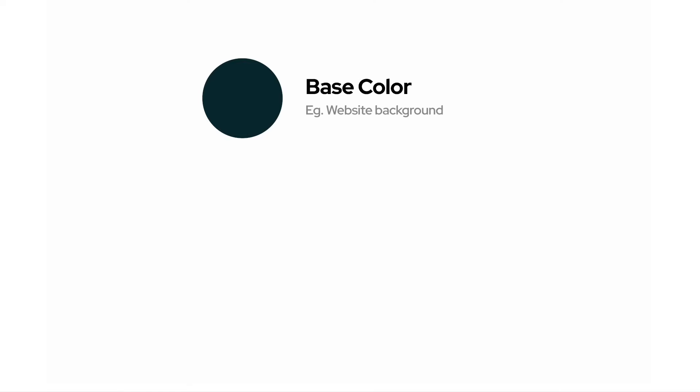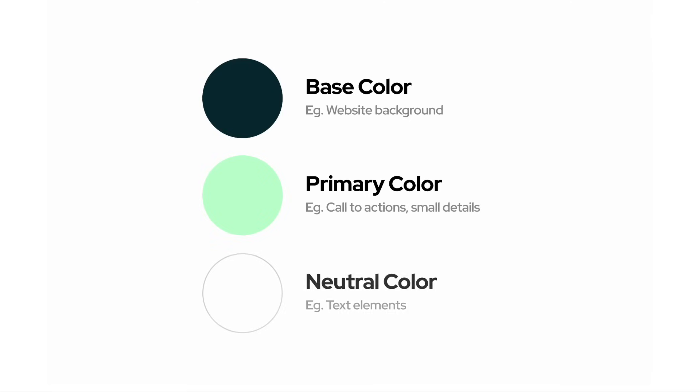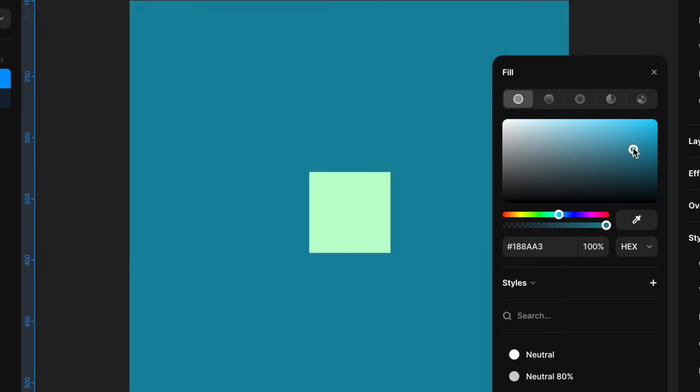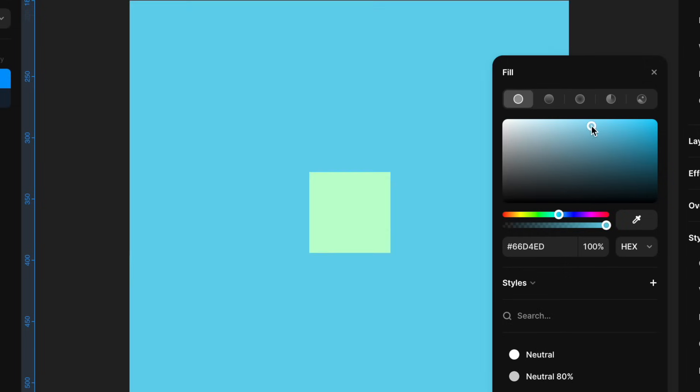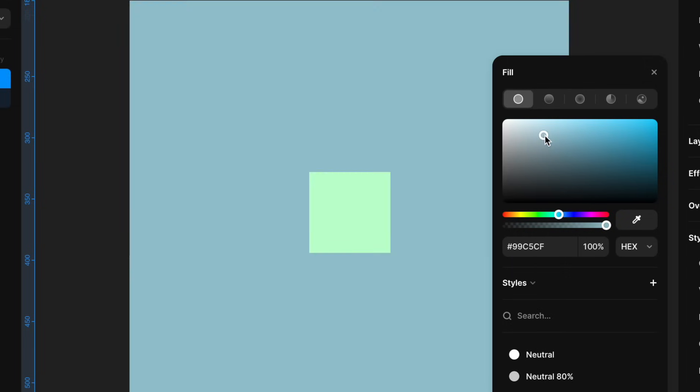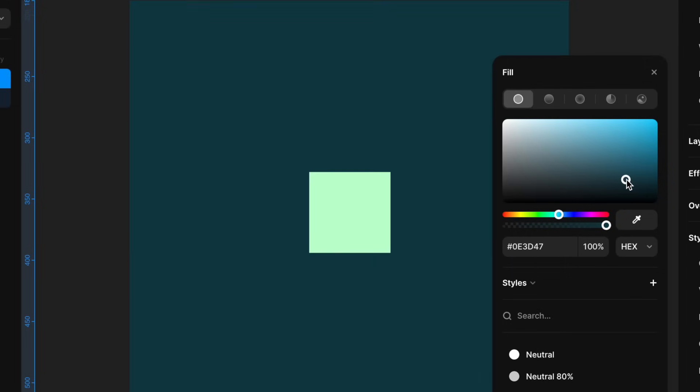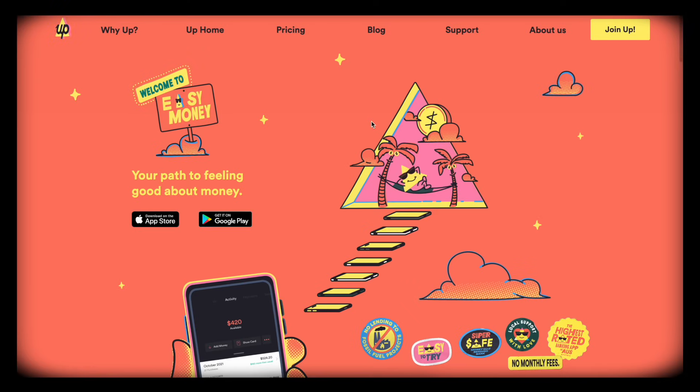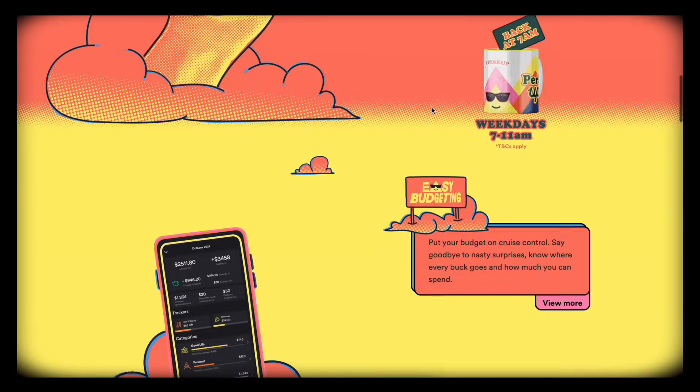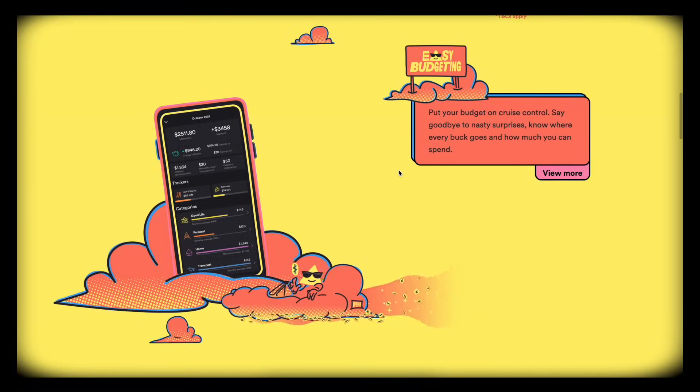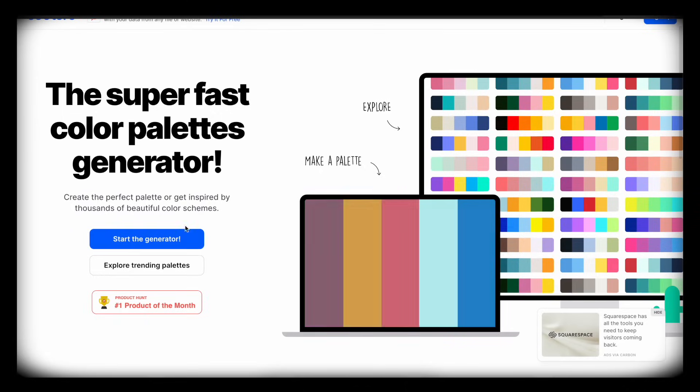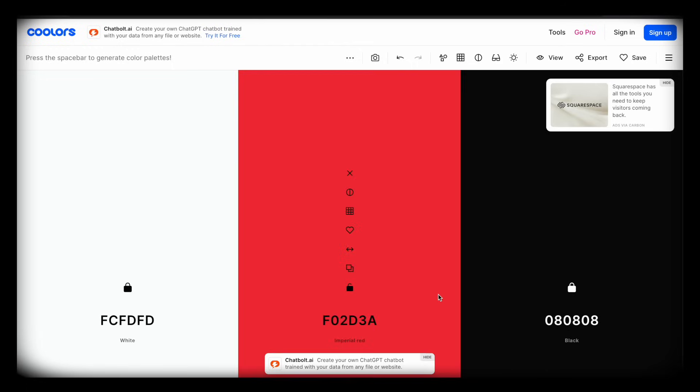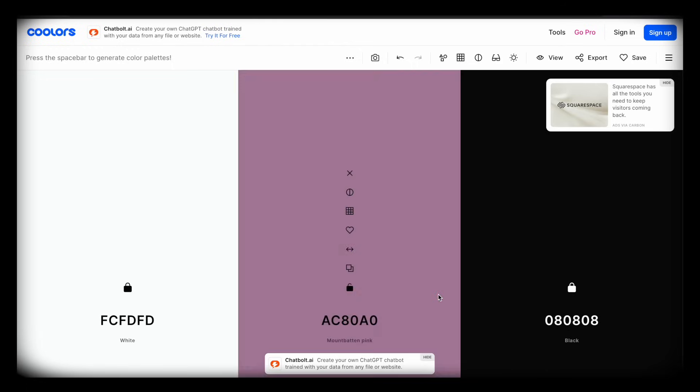One base color for your website background. One primary color for your call to action and potentially small details. And one neutral white or dark, depending on your theme, for text elements. The only rule here is to make sure that your base color and your primary color have a good contrast. Then just head to either a website you like and take inspiration from their palette. Or go to Coolers or any other color tool and find your palette.